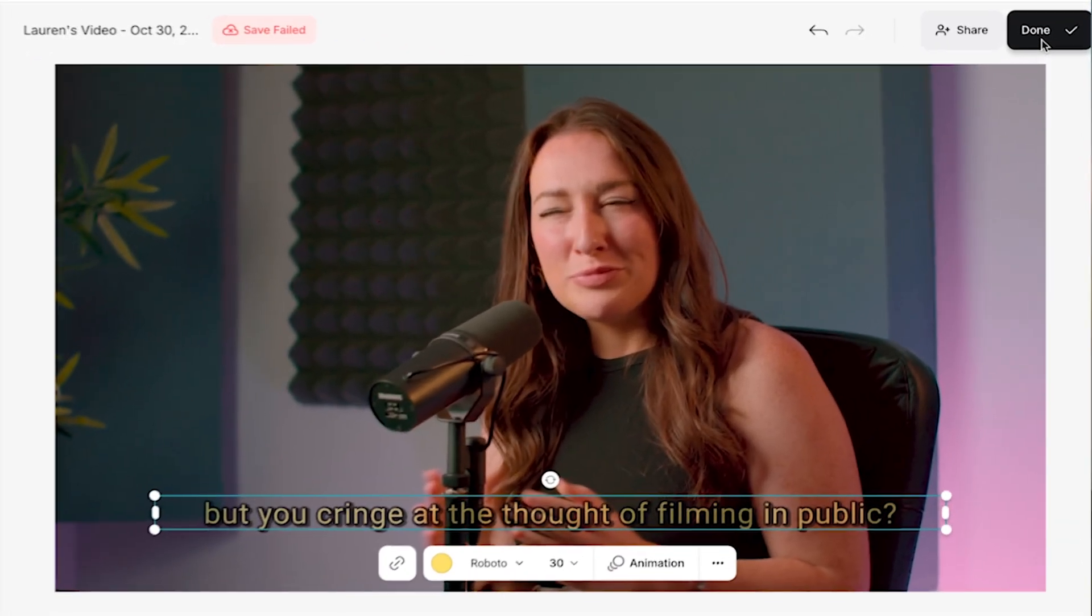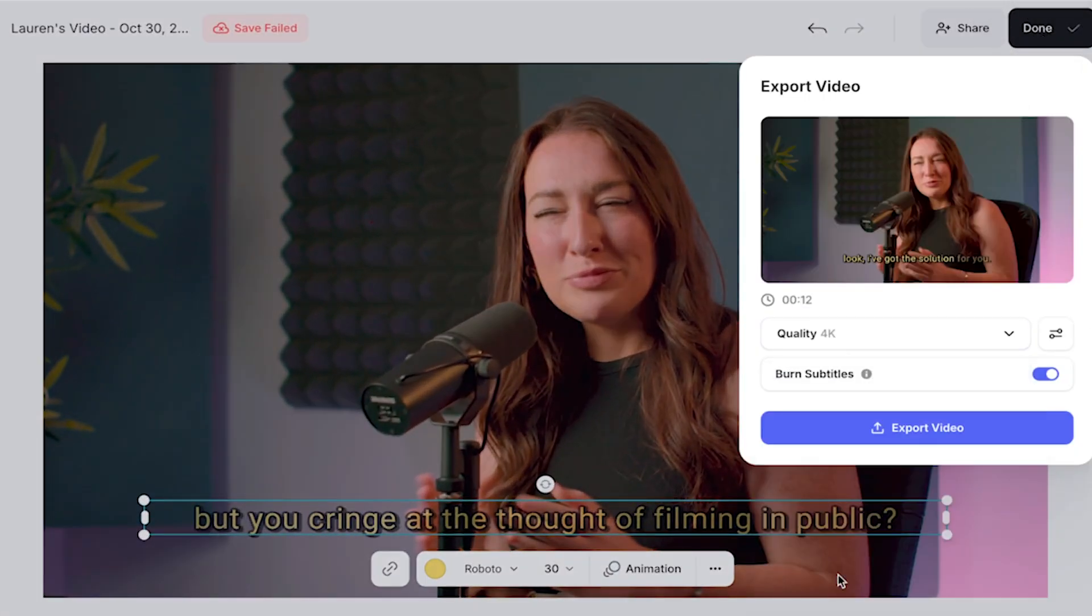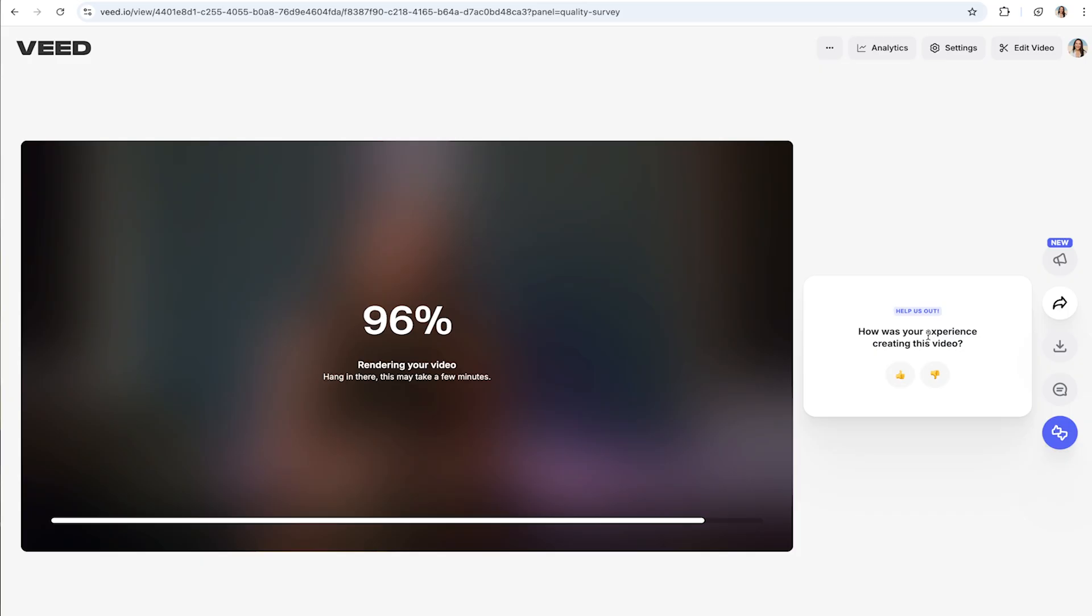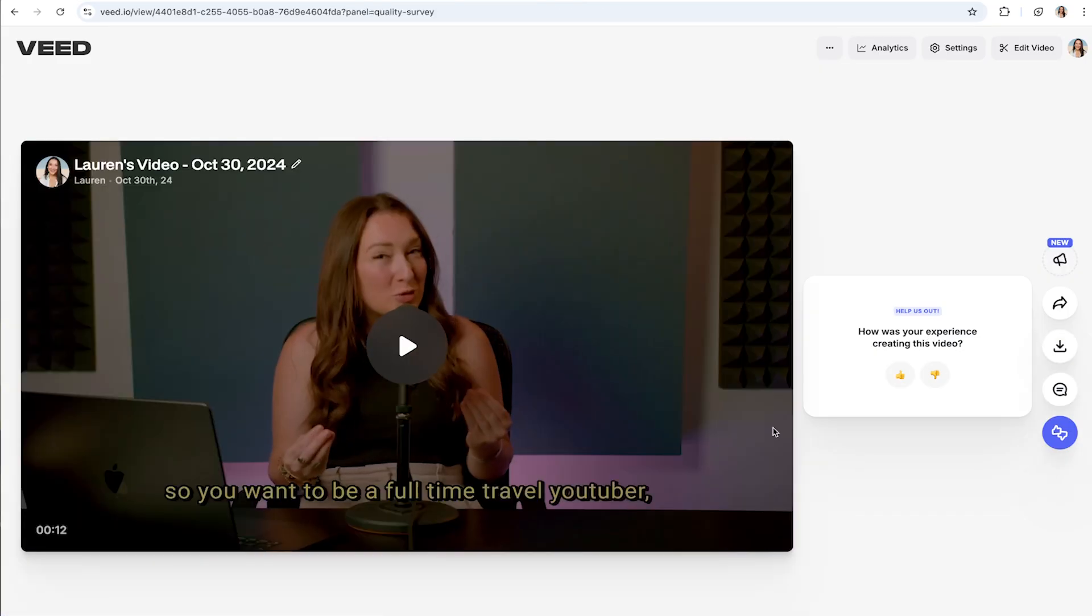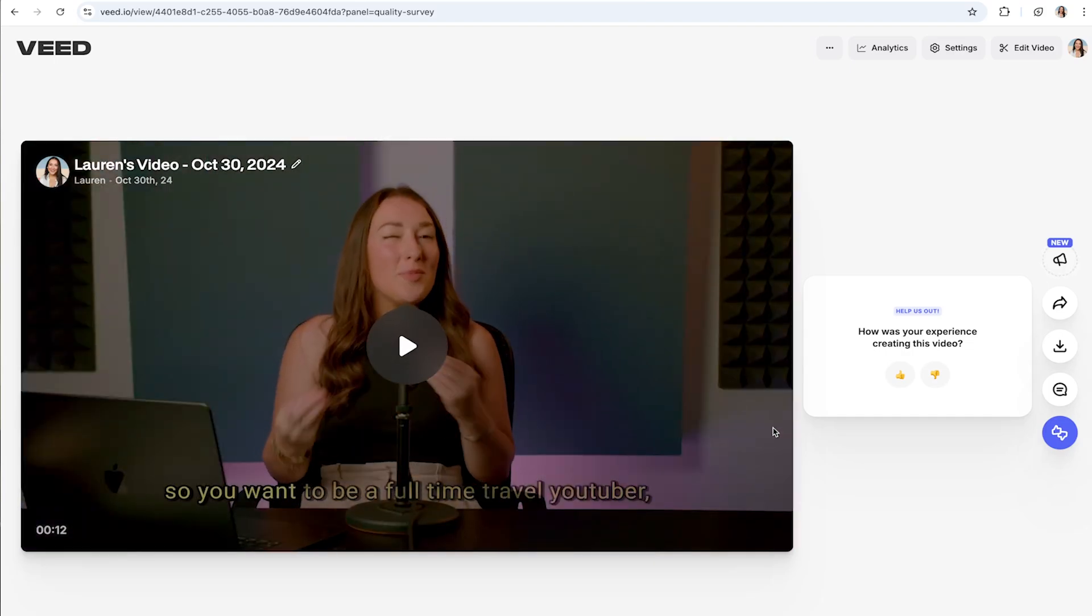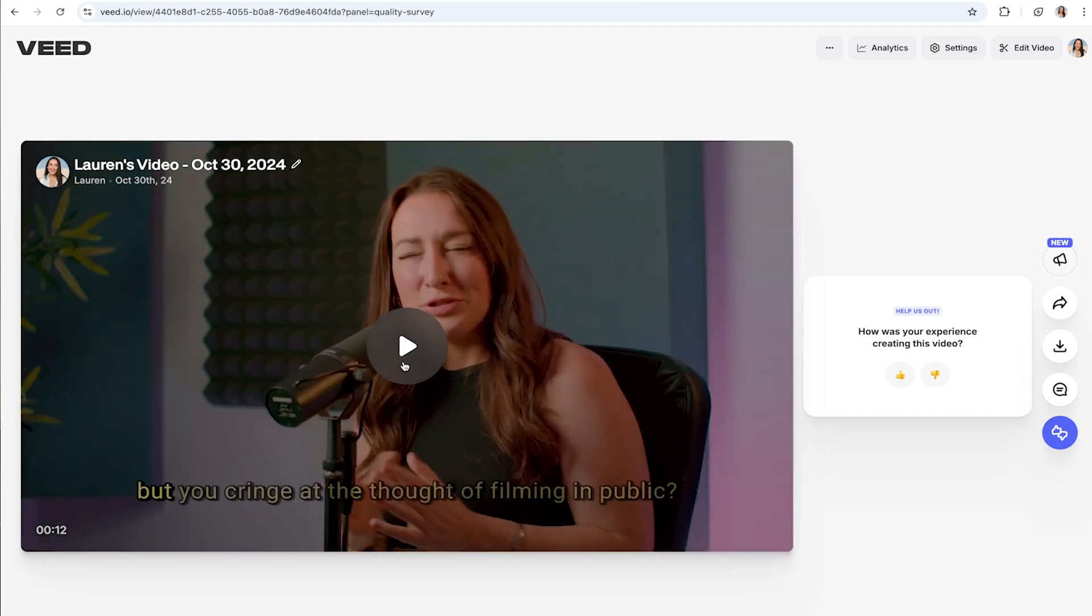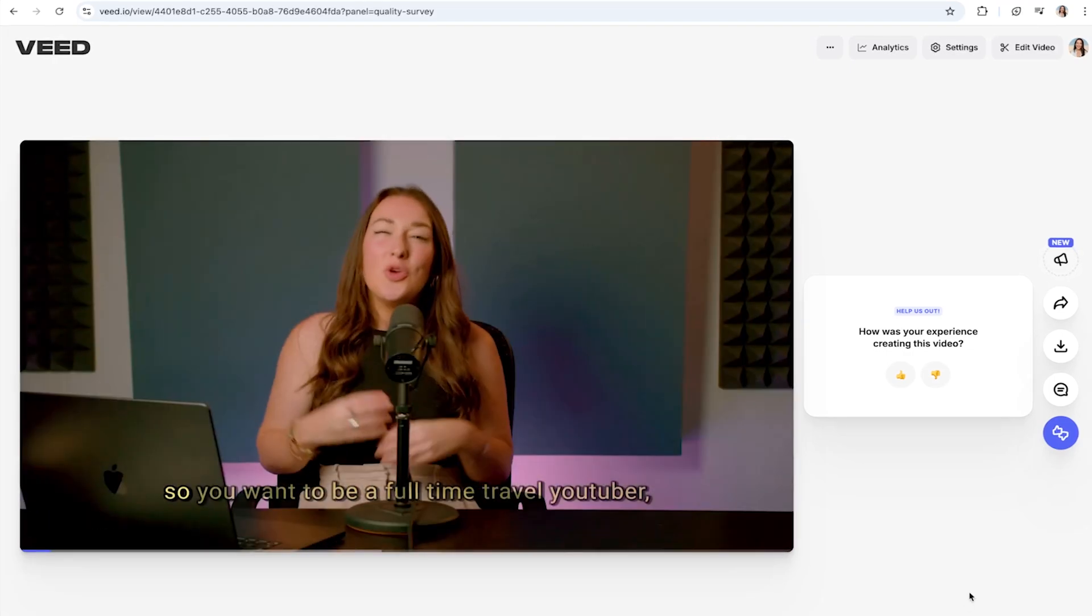Click done in the top right hand corner and then choose your render settings. You want to make sure that burnt subtitles is turned on and then click export video. That's going to take a moment here to render and then once it's done we can watch some of it back here and see how our automatic subtitles turned out.